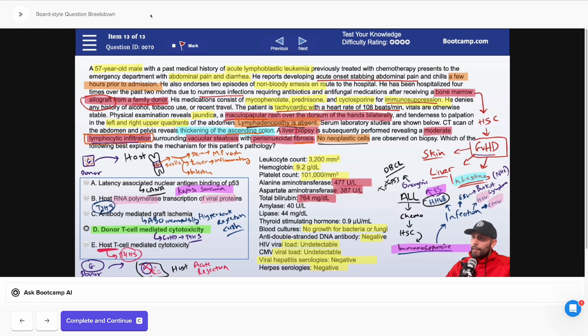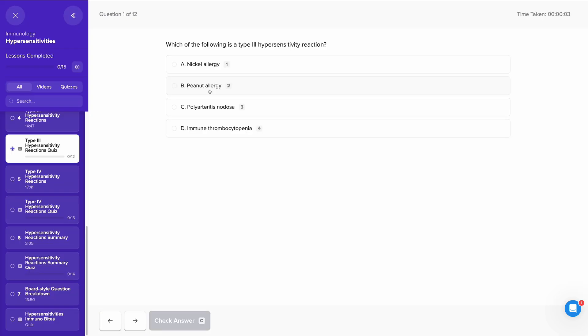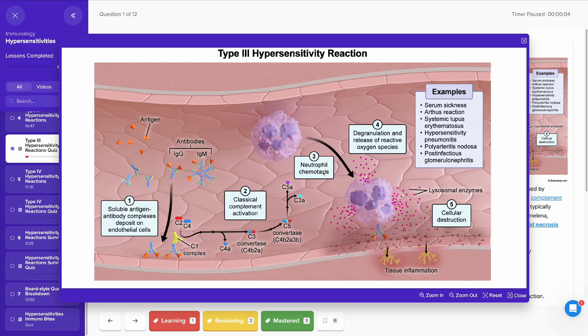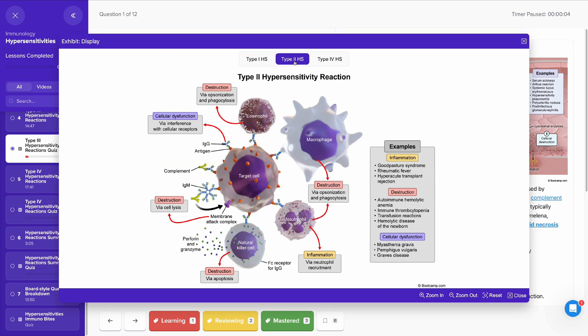Lessons also contain board-style breakdown questions to walk you through how to apply all the knowledge that you just learned. Recall questions follow each video to ensure that you are retaining what you're learning.